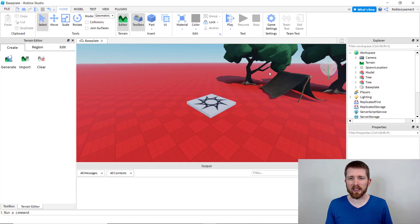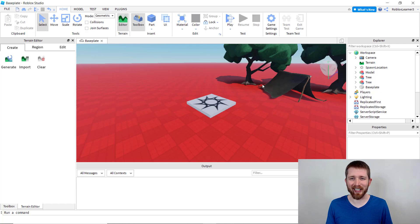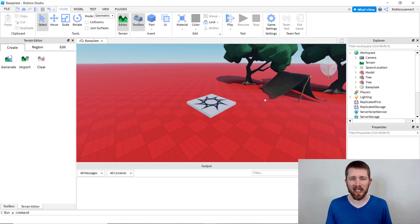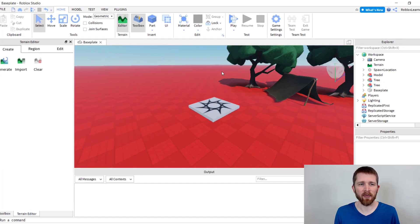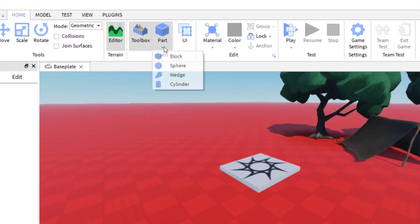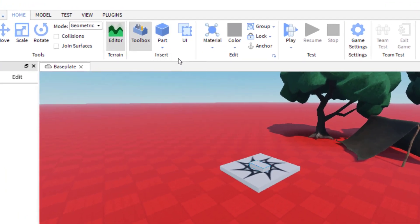The example I'm going to show here is I've got a little tent and a couple of trees over on the right hand side, and I would like the player to hear some cricket sounds as they approach that area. So let's go ahead and add a part to the game.